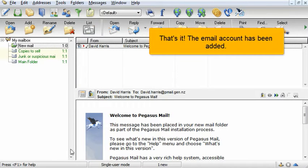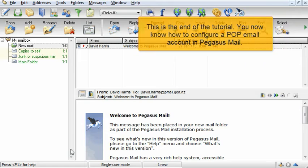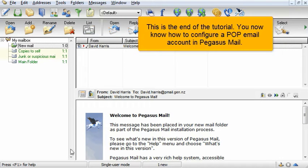That's it! The email account has been added. This is the end of the tutorial. You now know how to configure a POP email account in Pegasus Mail.